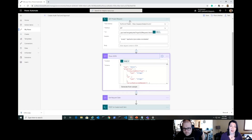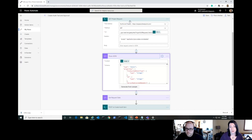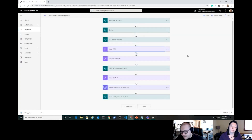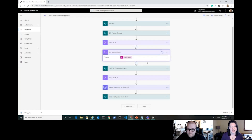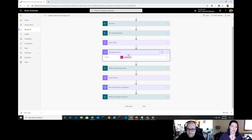If you need to see how to do that, we have a parent-child flow video that shows that exact step. The next step is getting today's date in UTC — I'm using a UTC now expression inside a Compose action to represent the request date. There are ways to format the date differently, but for now we're just using UTC now as the request date.